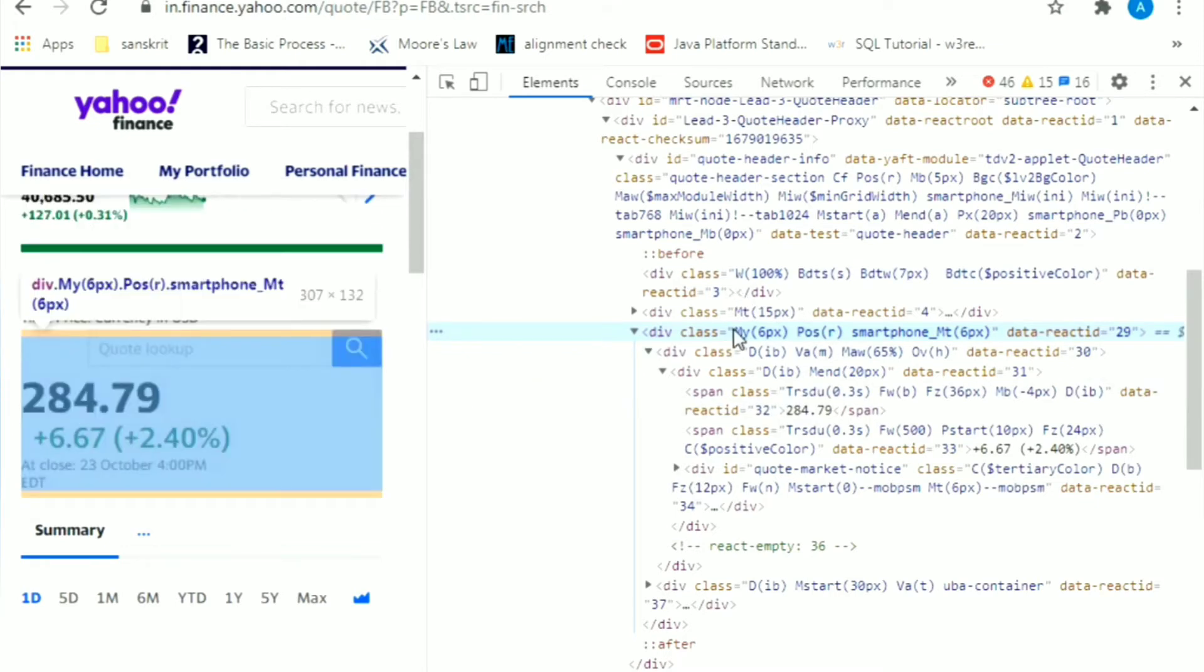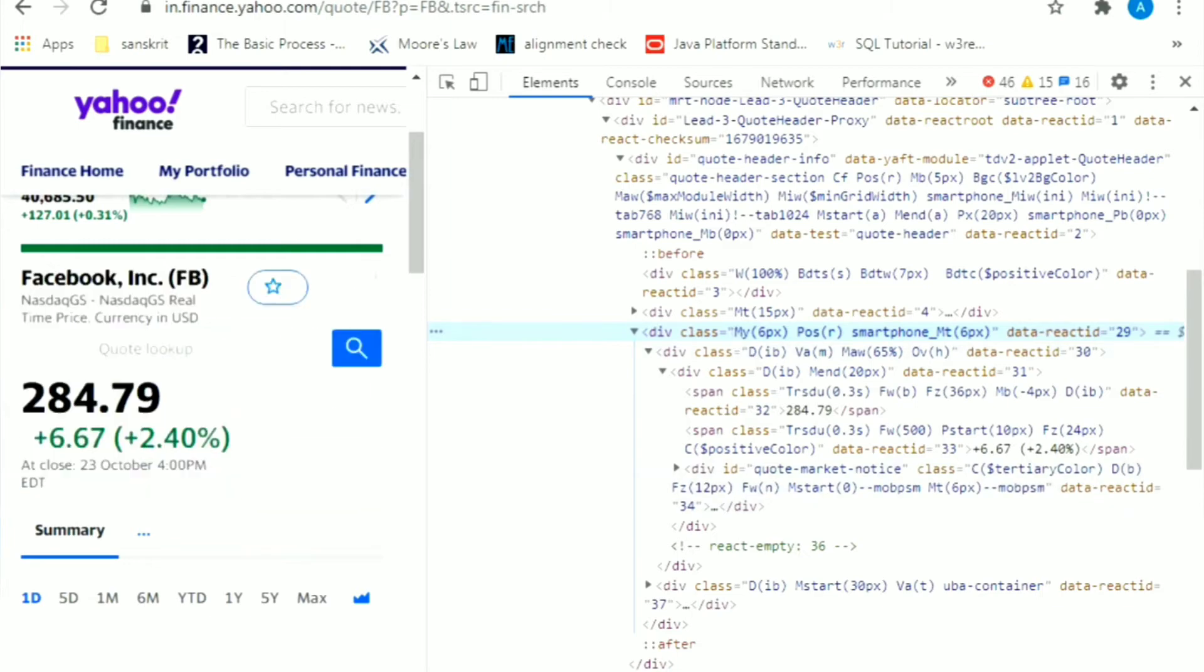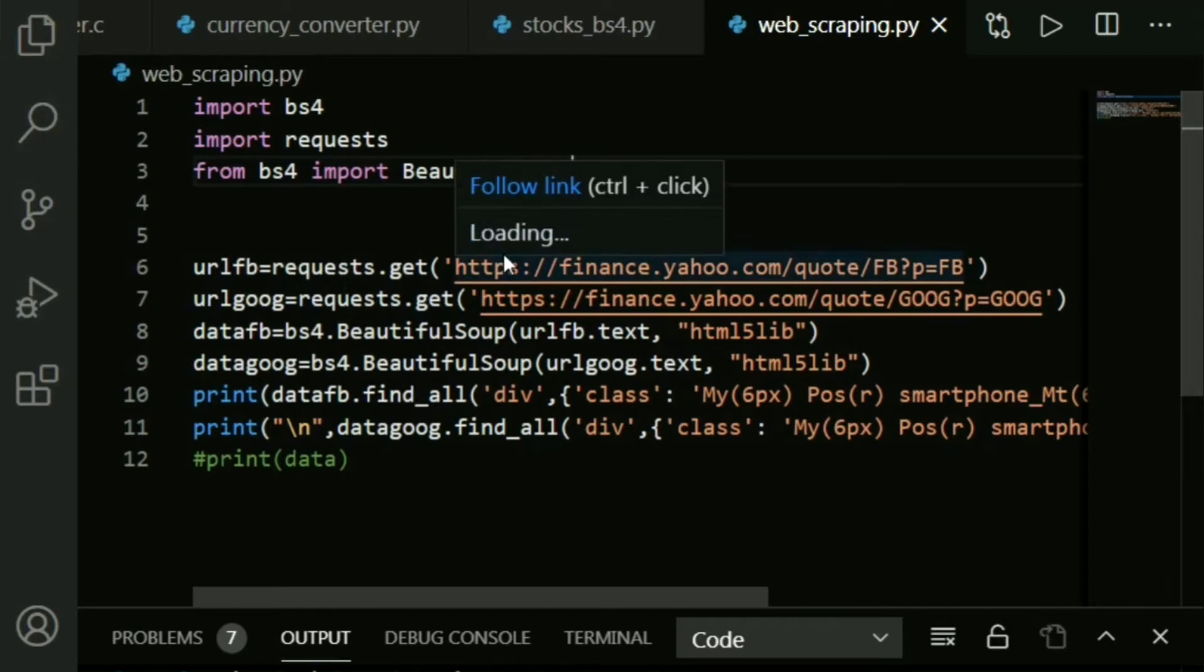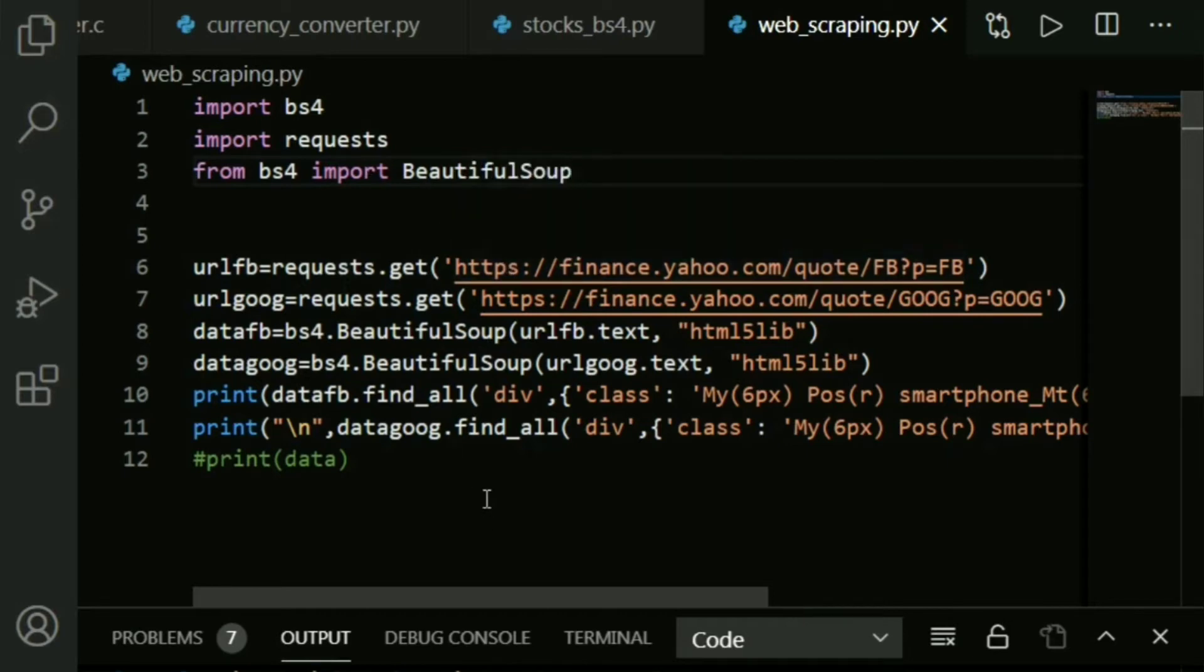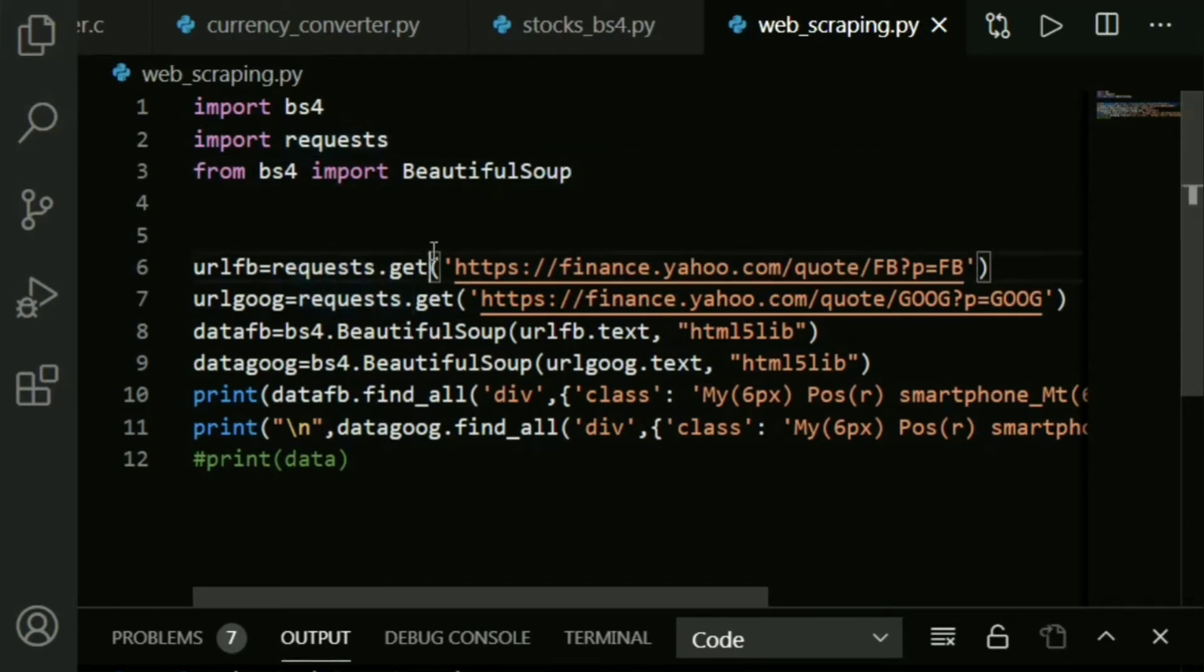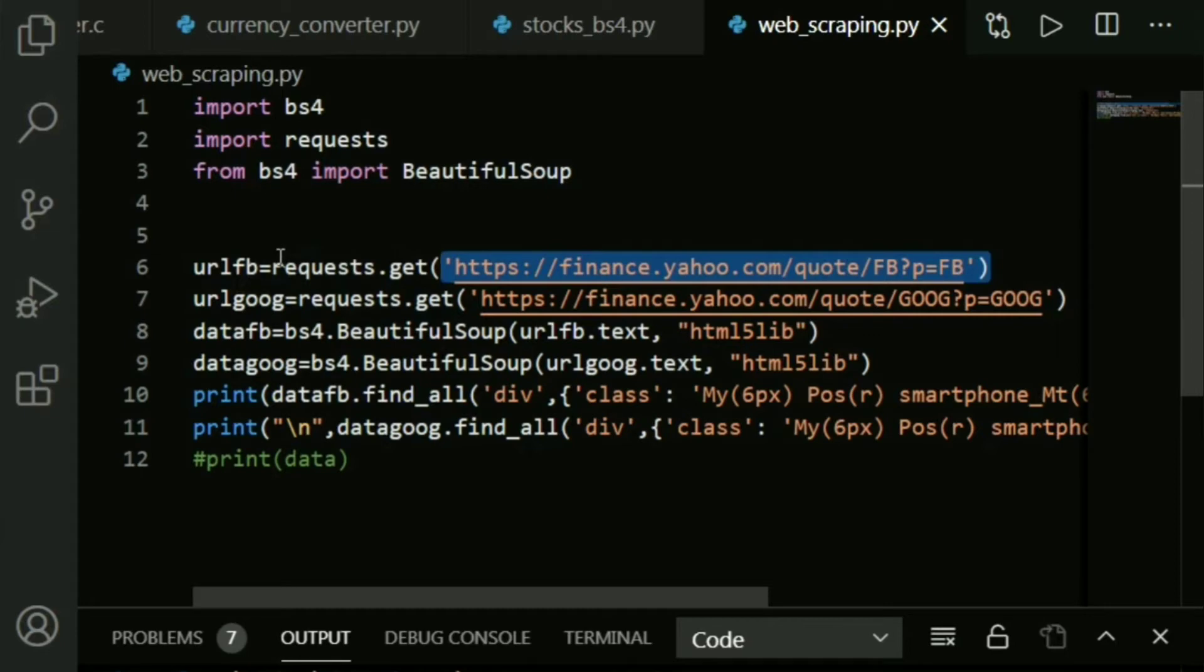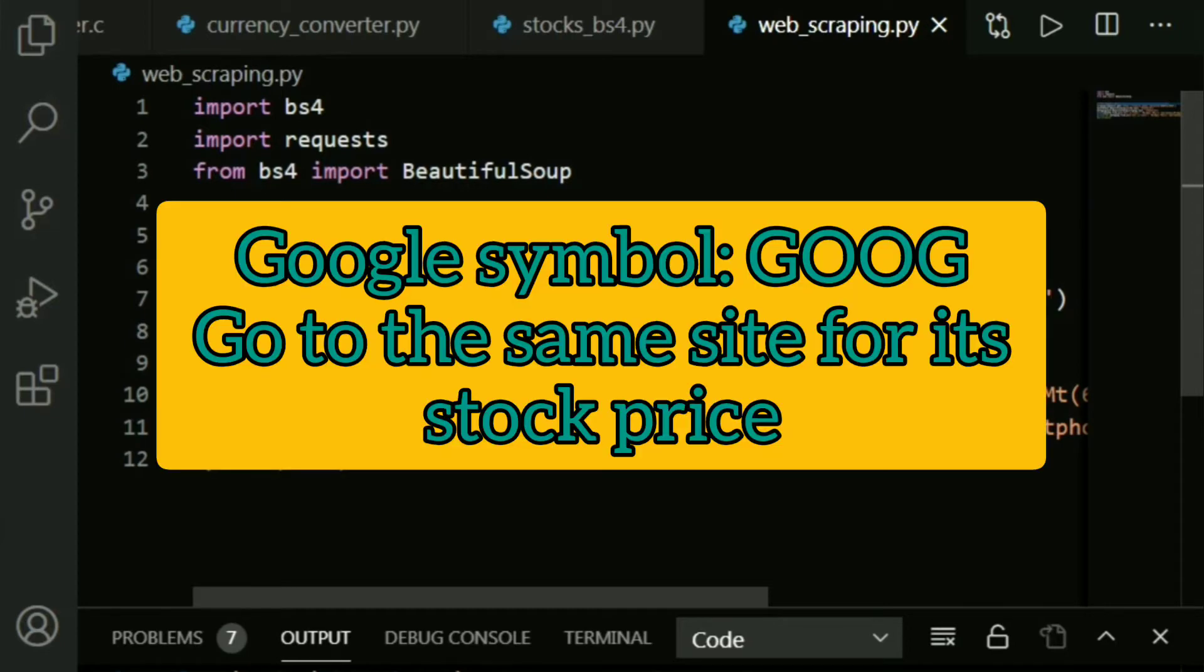Now let's actually dive into our code. Firstly, we need to give the site from where we want to scrape the data, so the request library is being put into use. We say requests.get and we give in the URL of whichever site we want to scrape. I'm scraping the stock prices of two companies - Facebook and Google.